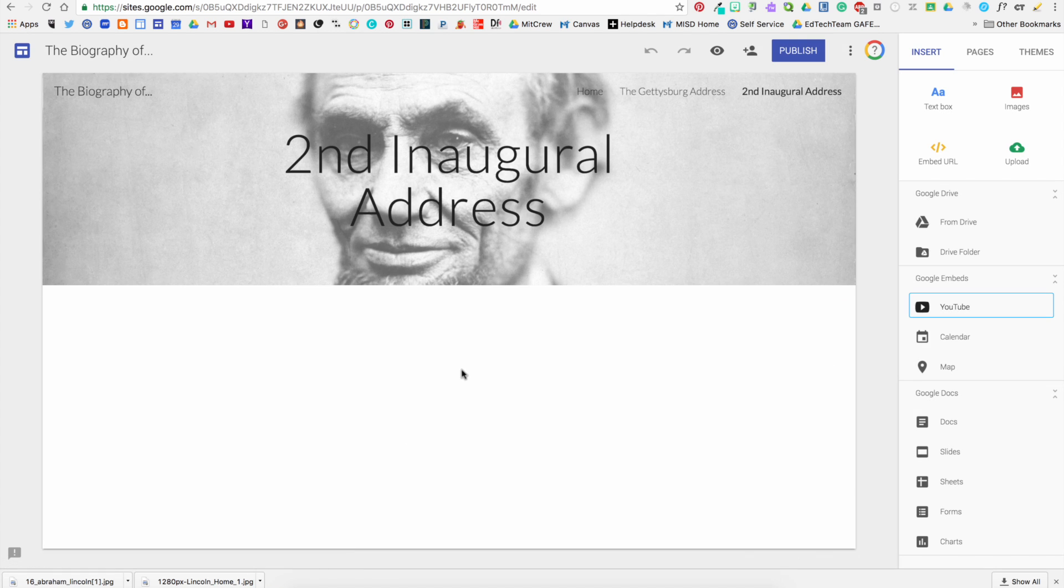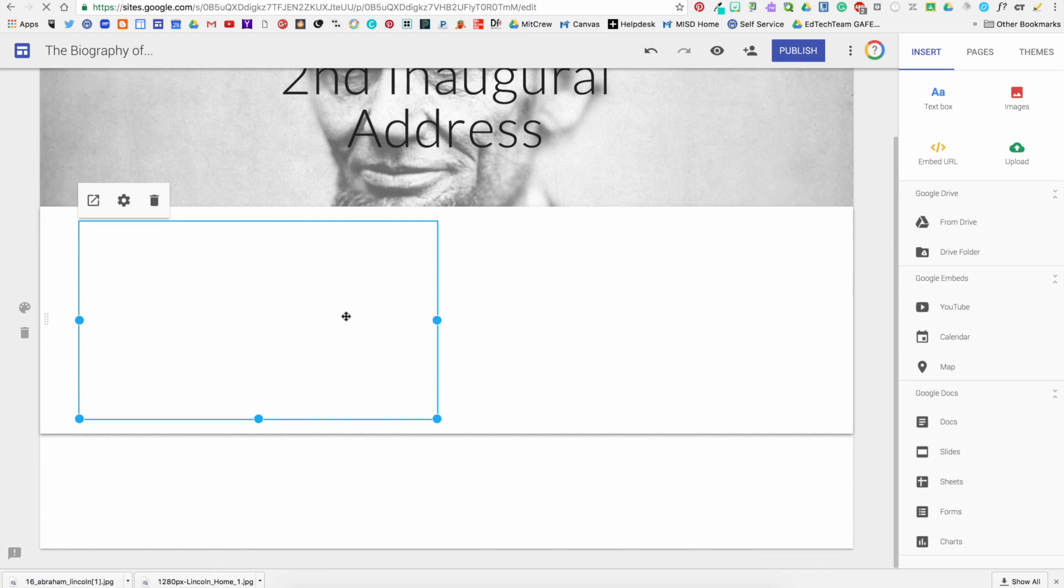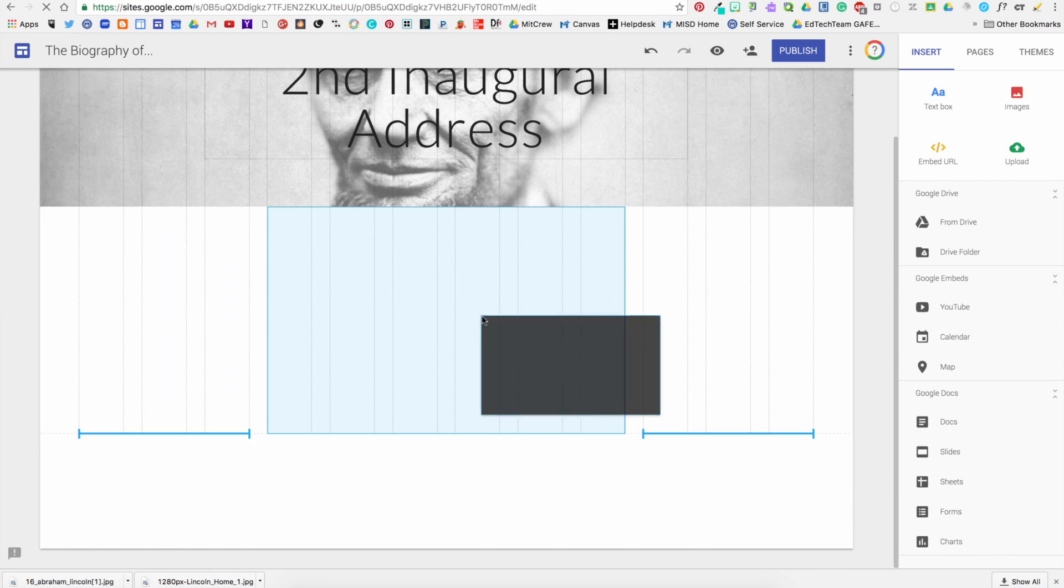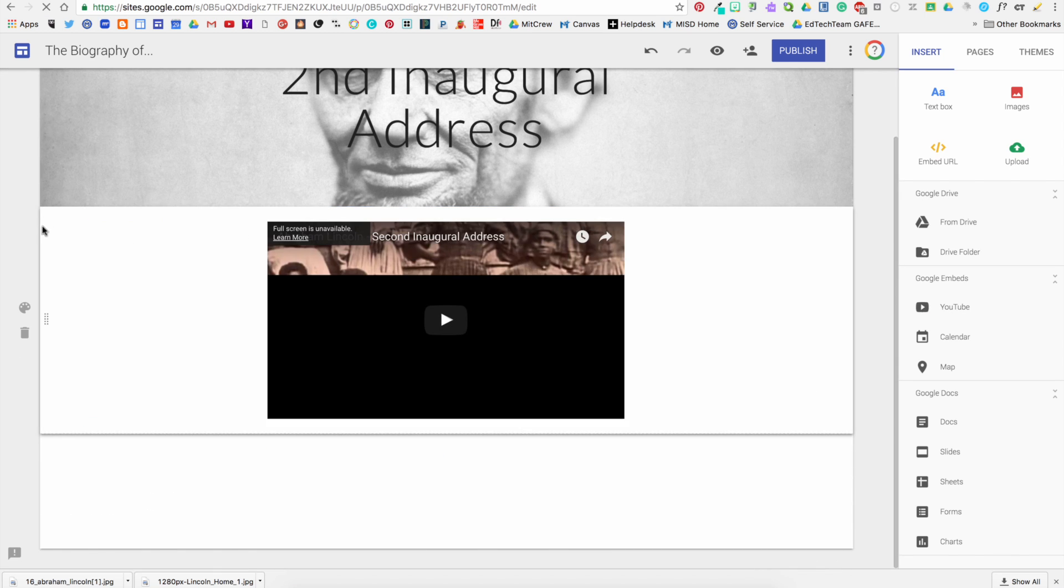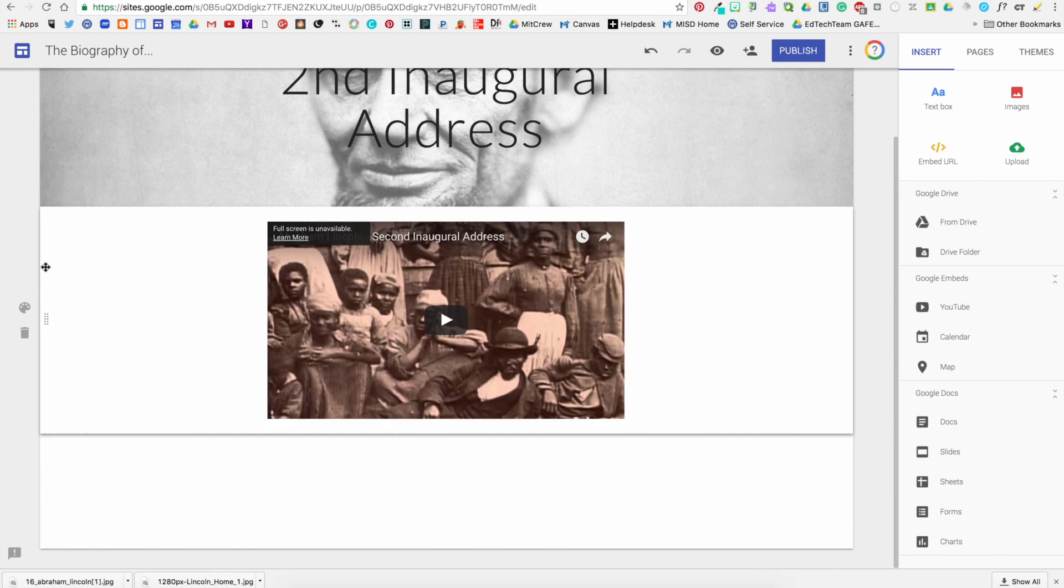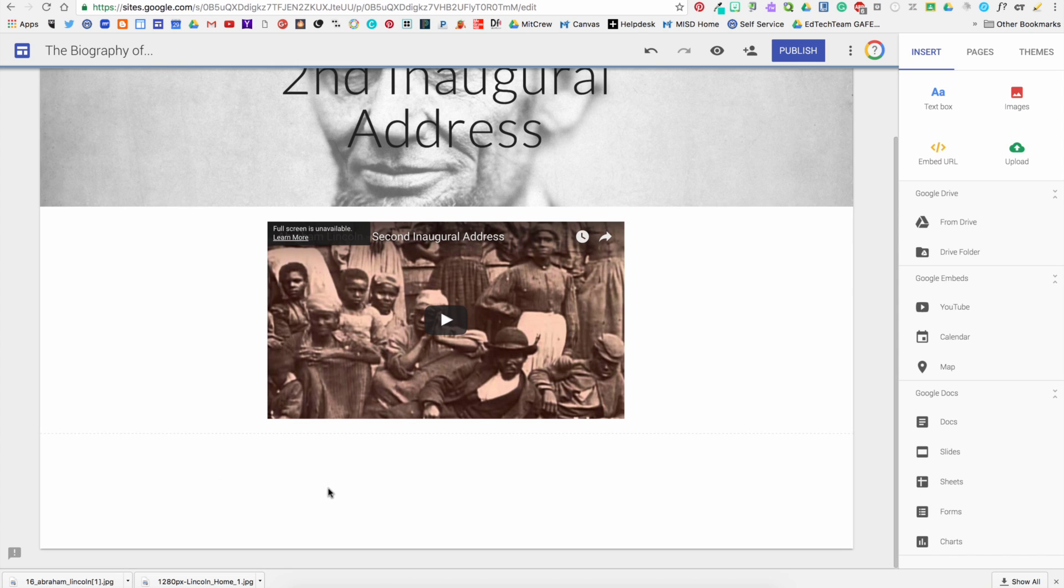I can also search video. Say I've got the URL address of a YouTube video, I can paste the address in the search window and it will find the specific video for me.